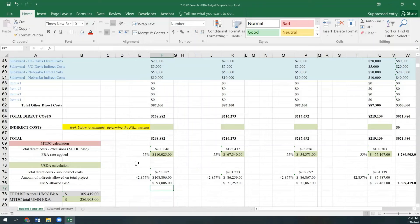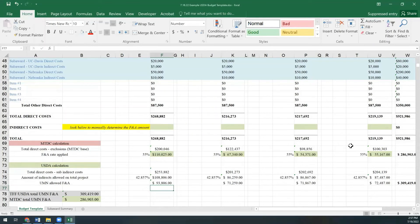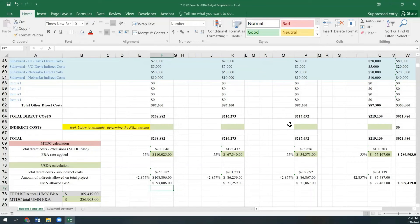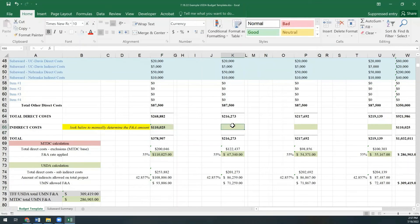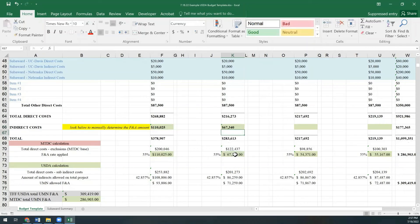Similar to our last budget, the cells that produce the lower indirect costs are programmed to highlight in green. Once you see the cells that appear in green, you will want to manually enter them into row 66 of your budget template. And you will see in this example, the modified total direct cost ended up being the method that produced the lower amount of F&A.